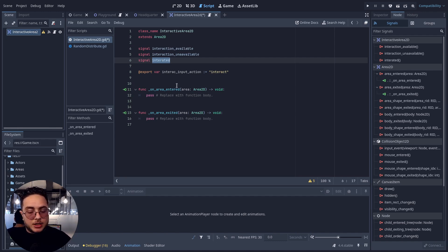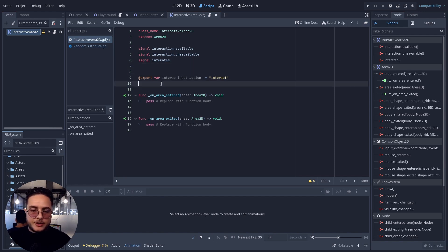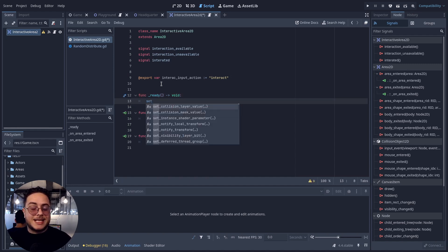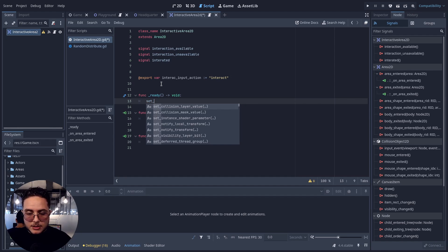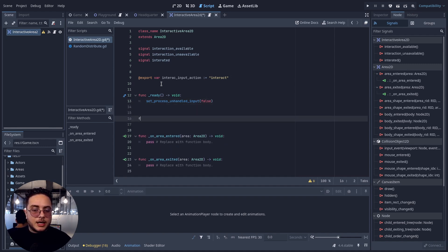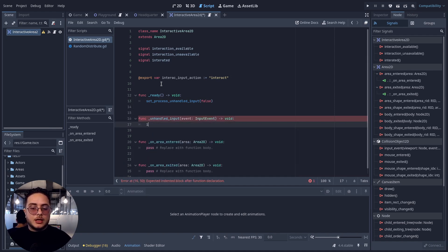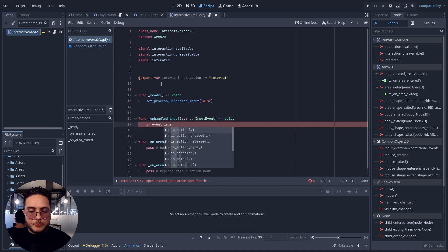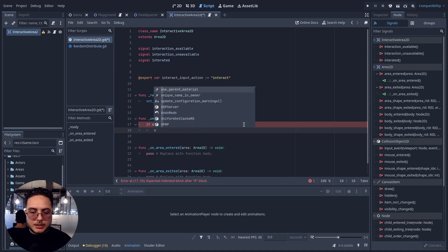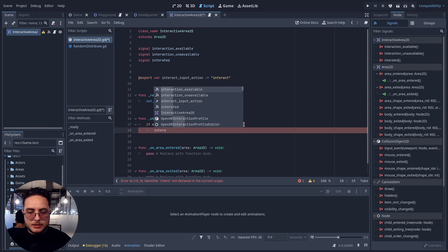In the ready callback, we turn off unhandled input processing to prevent every instance of InteractiveArea2D from starting to process inputs by default. So we call set_process_unhandled_input(false). Inside the unhandled_input logic, we check if the event is action_pressed for the interact_input_action. If so, we emit the interacted signal.